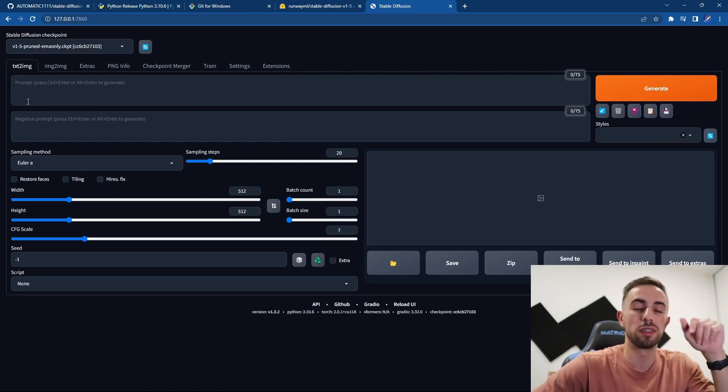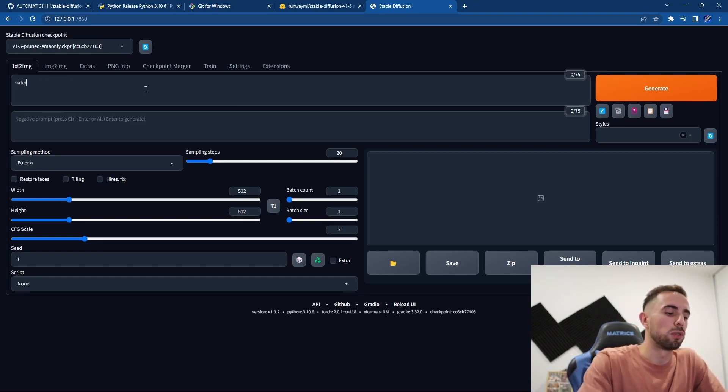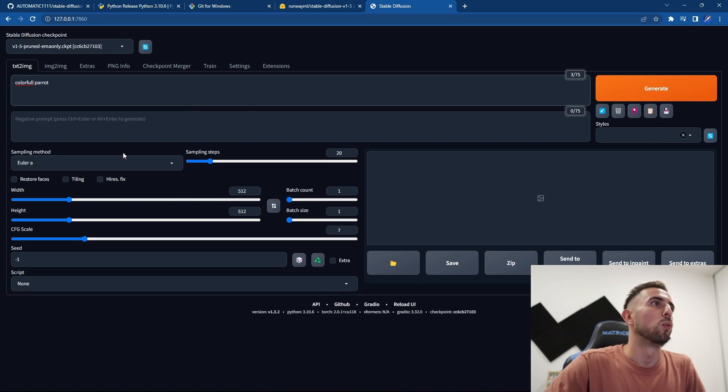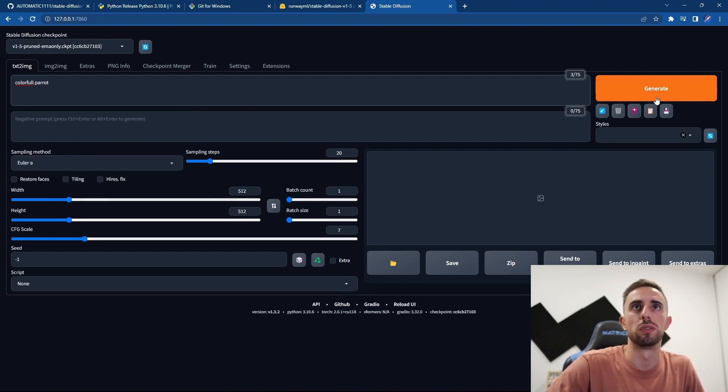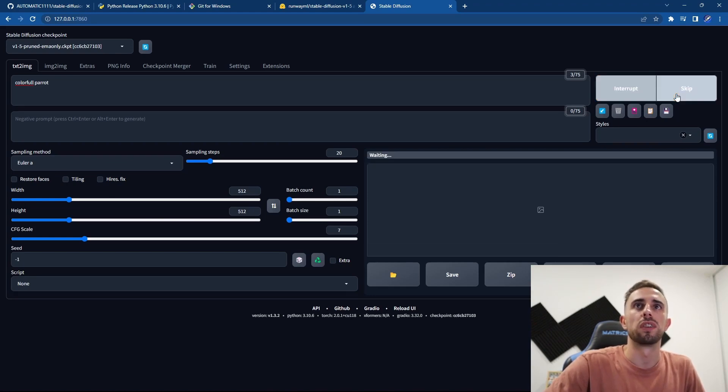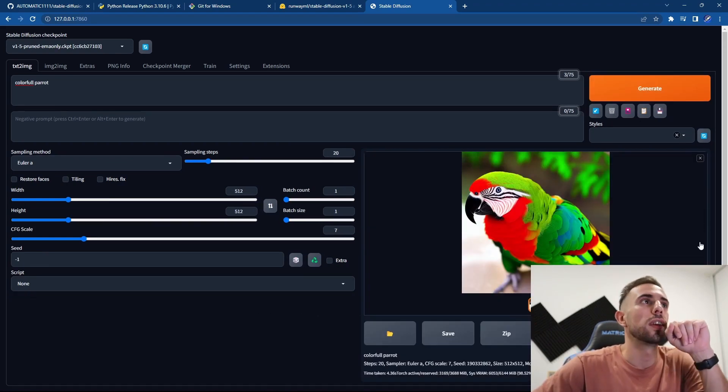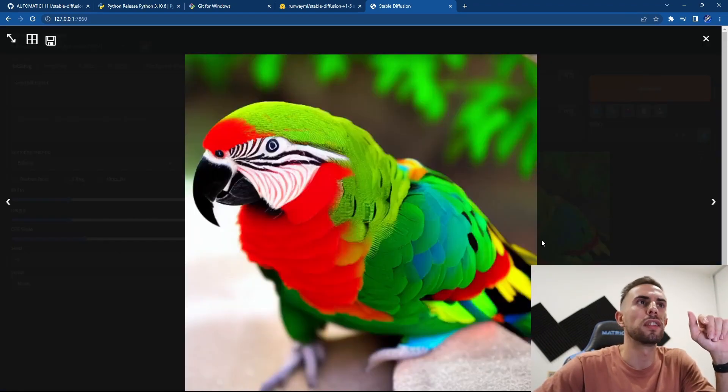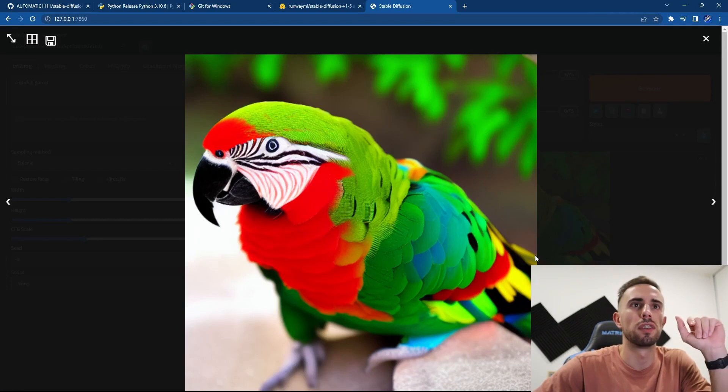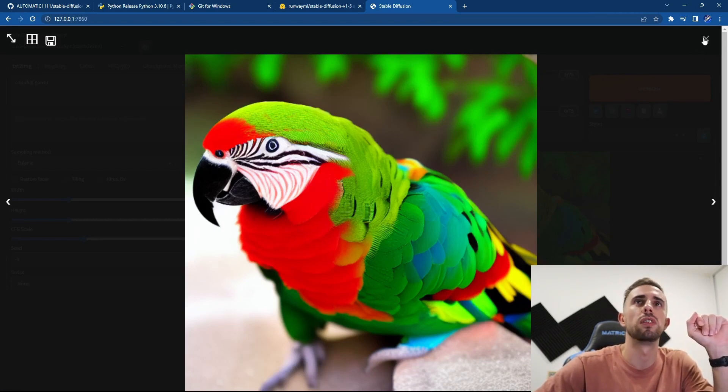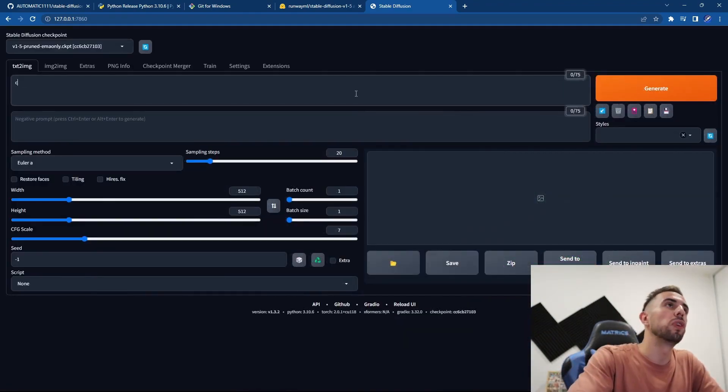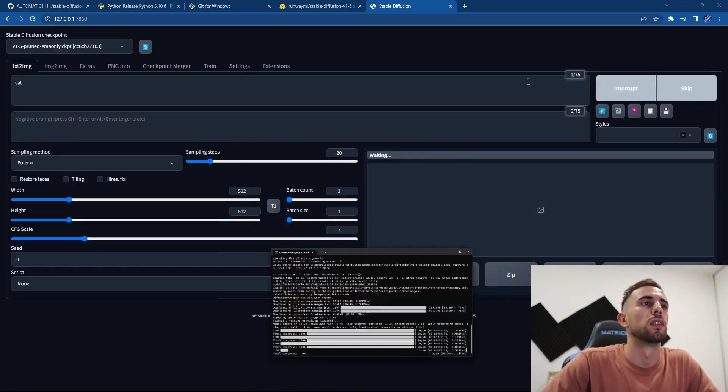using text-to-image. To test it let's write colorful parrot. We'll use Euler a and 512 by 512. You press generate, and as you can see it is working perfectly and it generated a very cool image. Though this image is pretty cool, so if we generate another image, for example of a cat,